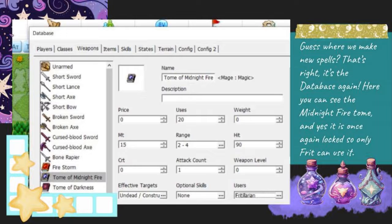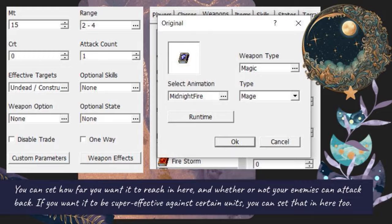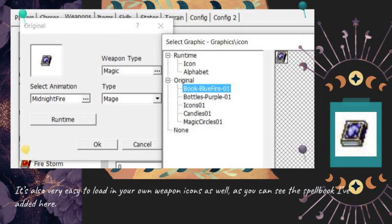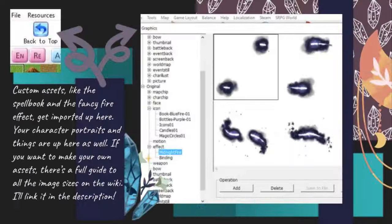Here you can see the Midnight Fire tome, and yes it is once again locked so only Frit can use it. You can set how far you want it to reach in here, and whether or not your enemies can attack back. If you want it to be super effective against certain units, you can set that in here too. It's also very easy to load in your own weapon icons as well, as you can see the spellbook I've added here.